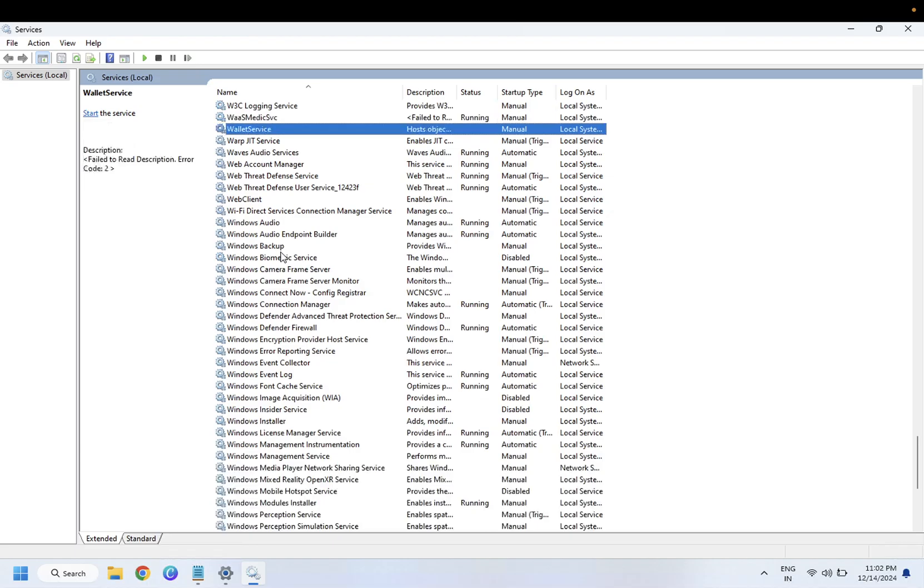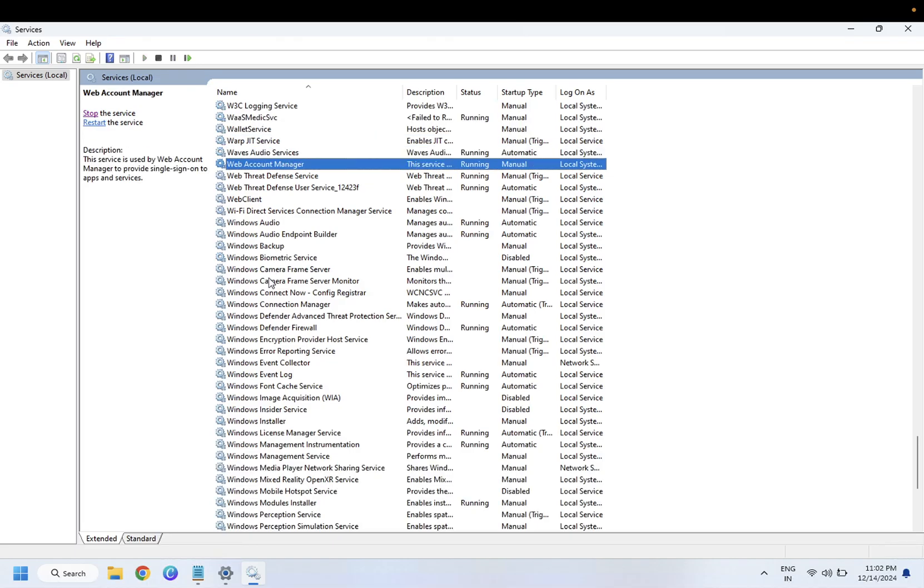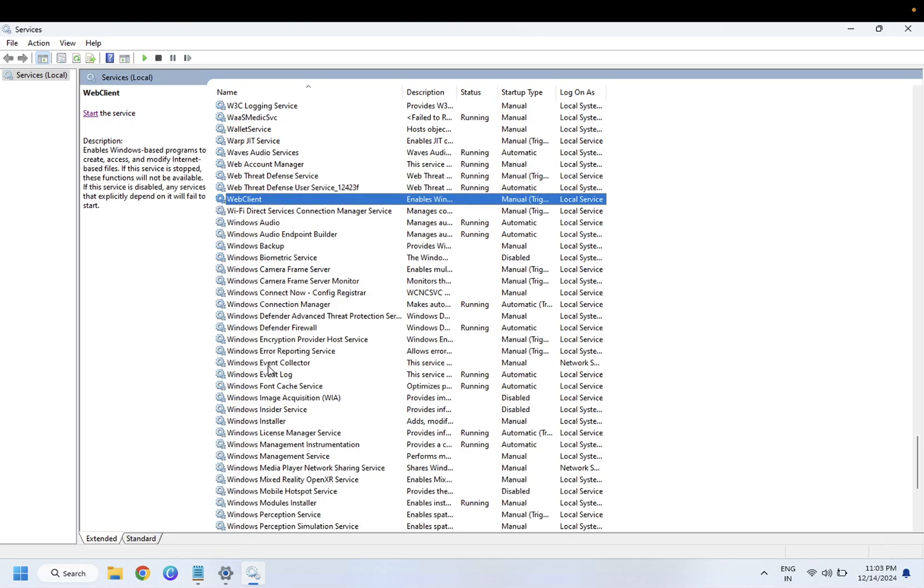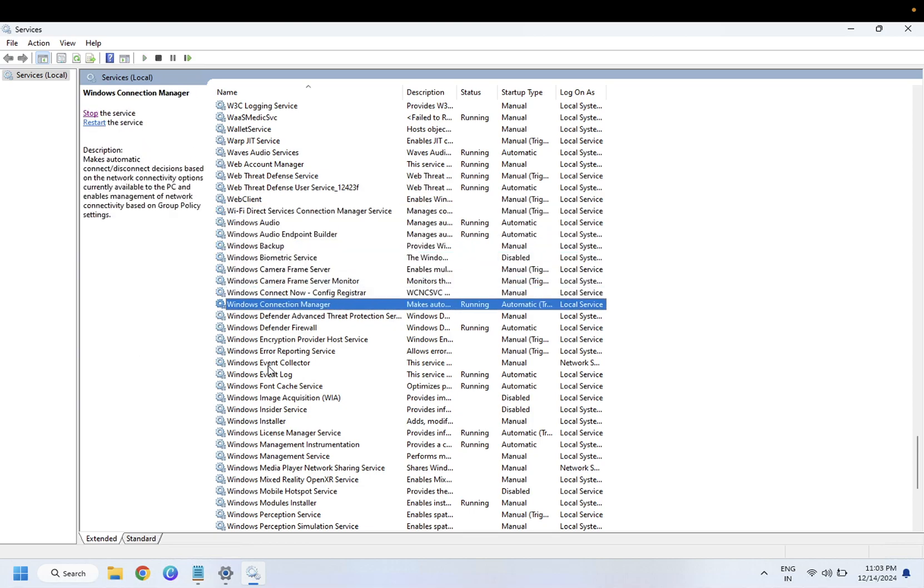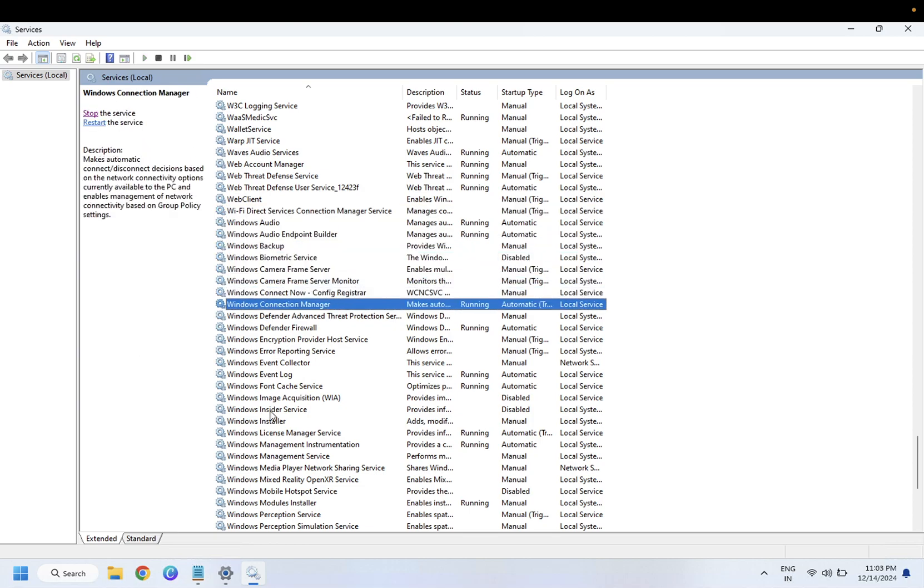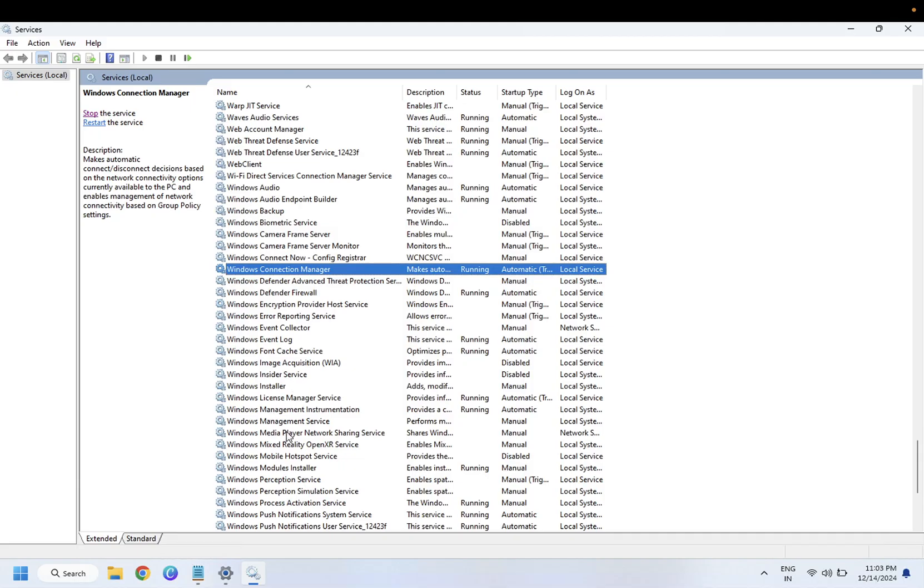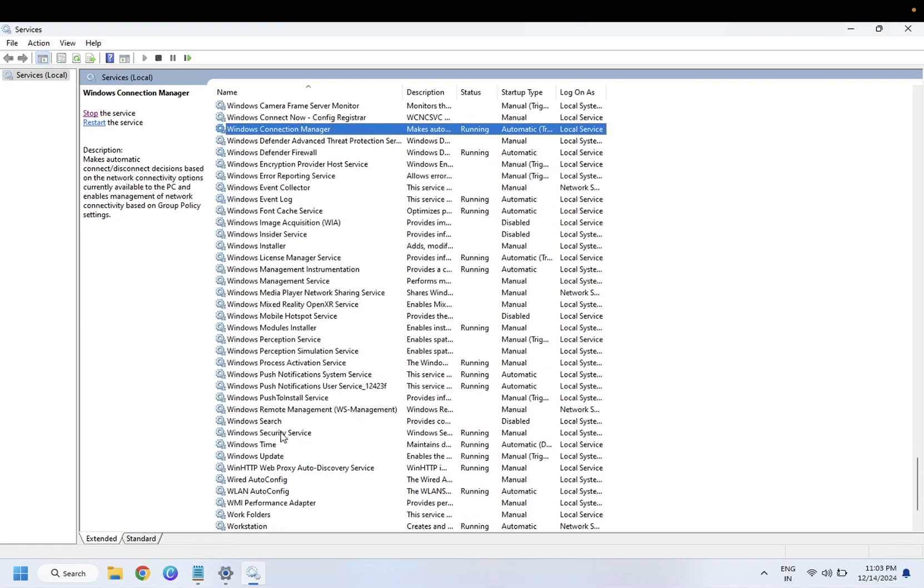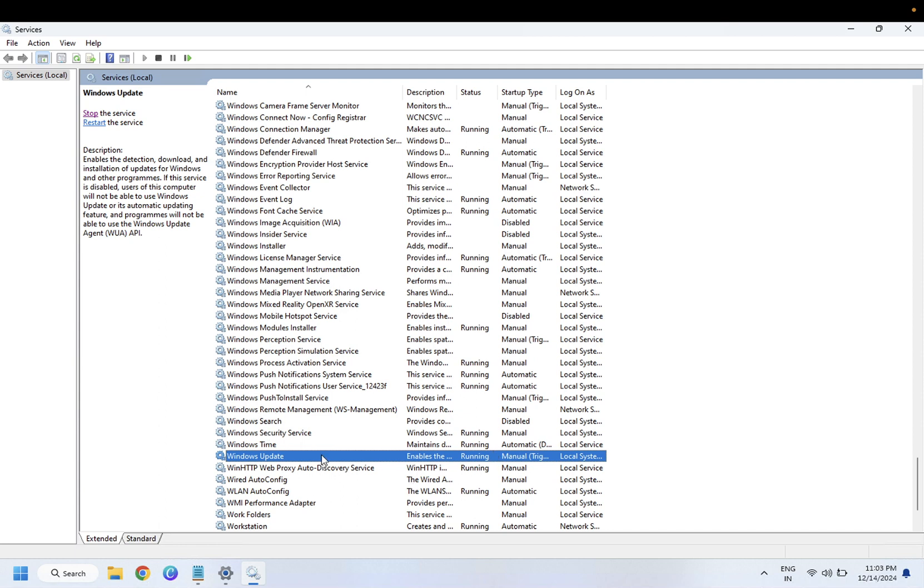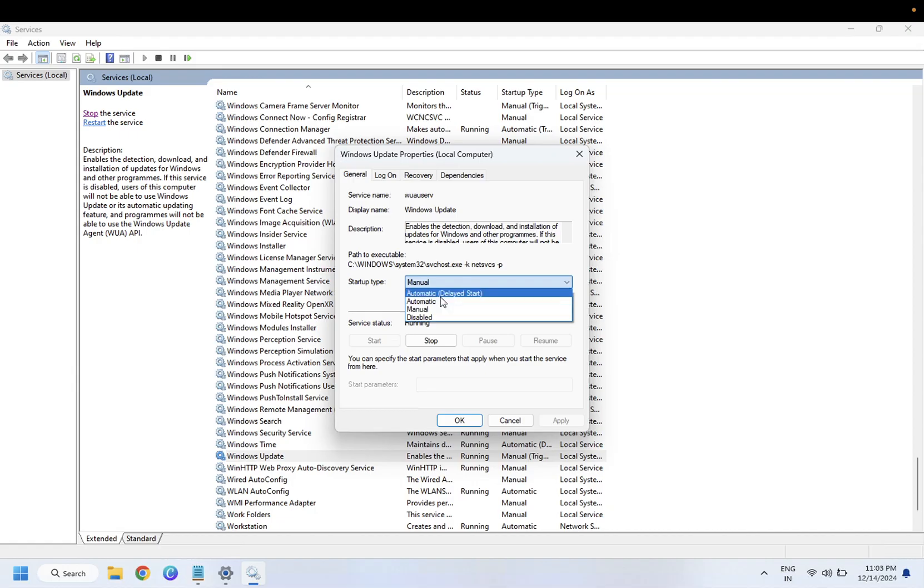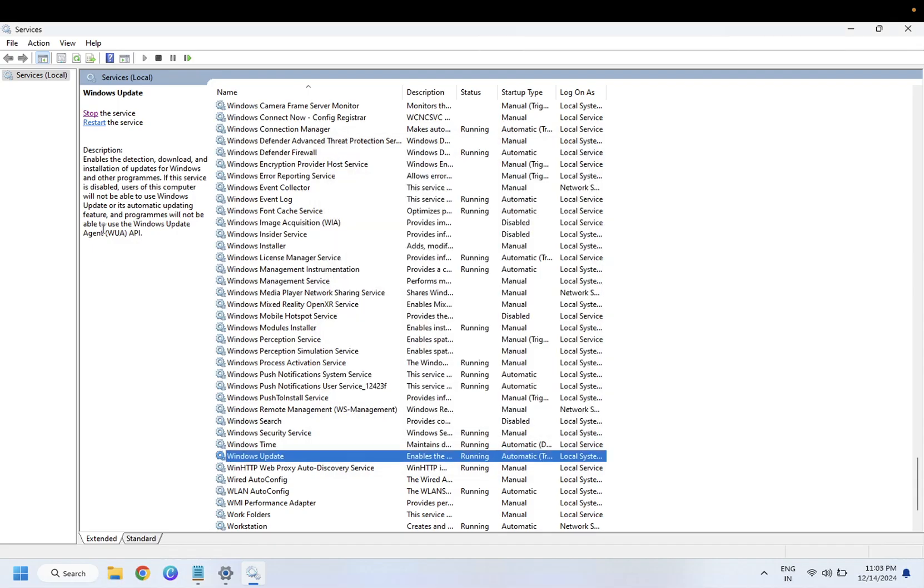Press Windows R on your keyboard and look for Windows Service, Windows Update. This one, and make sure it is running. If it is not running, make it to automatic. Start the service, you can also restart it once.